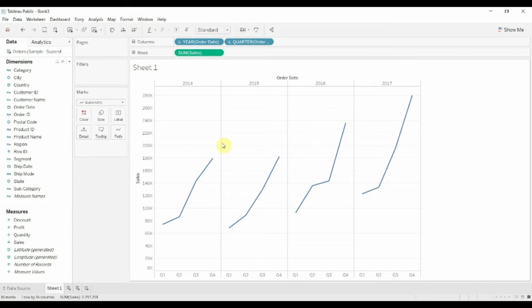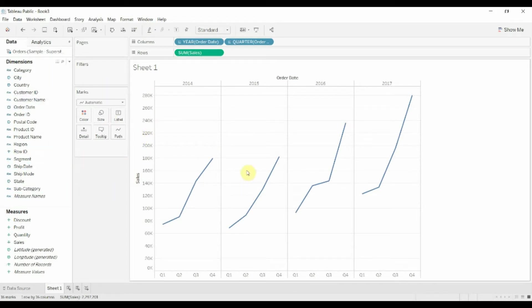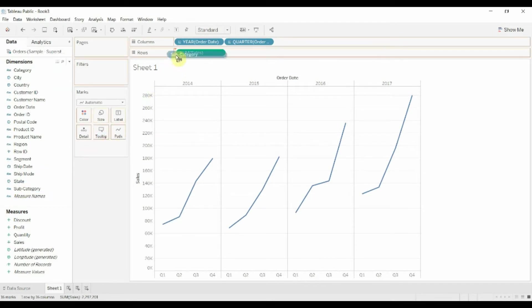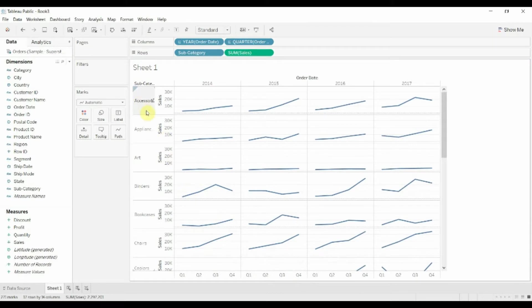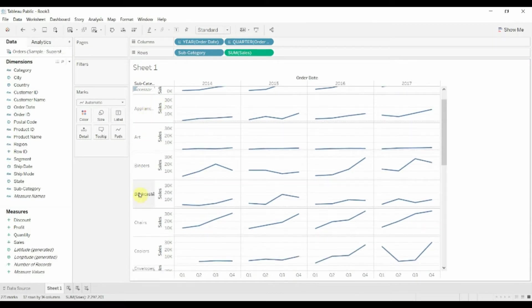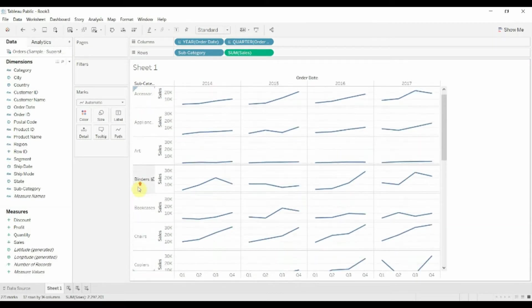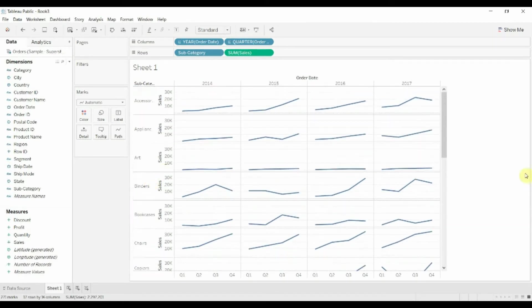Now what we want to do to begin to create our sparklines chart is we want to have different lines for different categories. So let's take product subcategory and also drag that out onto the row shelf. And you'll see that now we're beginning to get a graph for each individual subcategory.